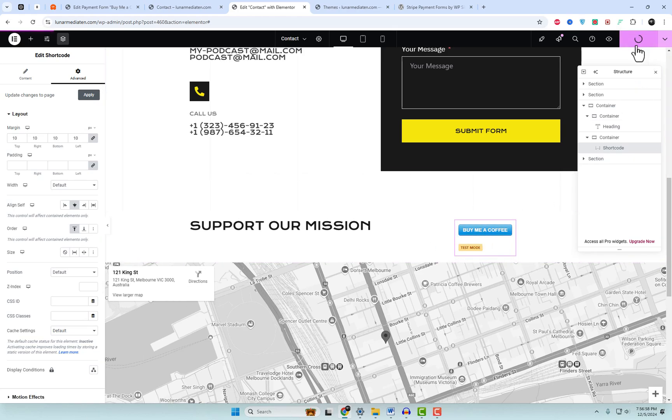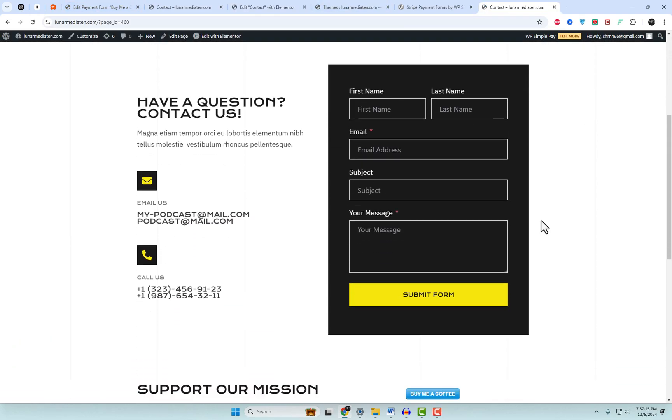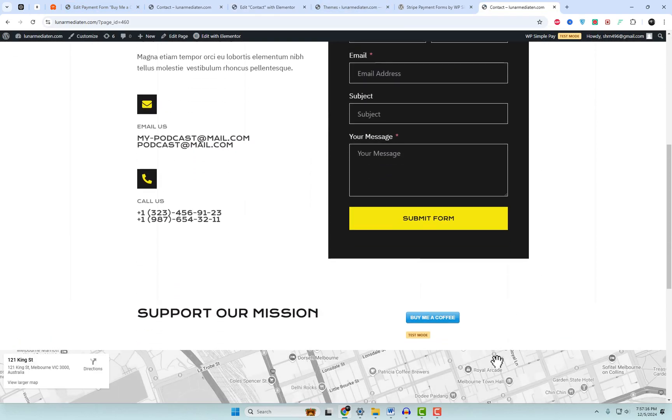I published the form in test mode so payments won't appear in the Stripe dashboard. To view transactions, activate test mode in the Payments tab of your Stripe dashboard. And there you have it, your very own Stripe donation button using WP Simple Pay Lite.